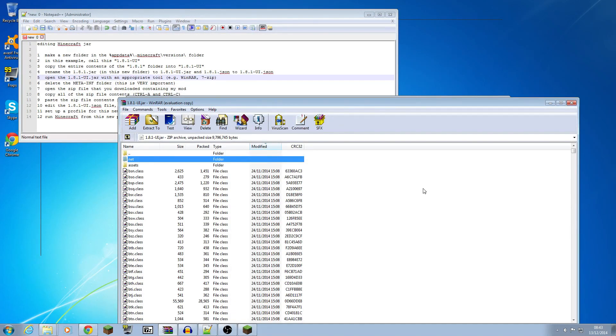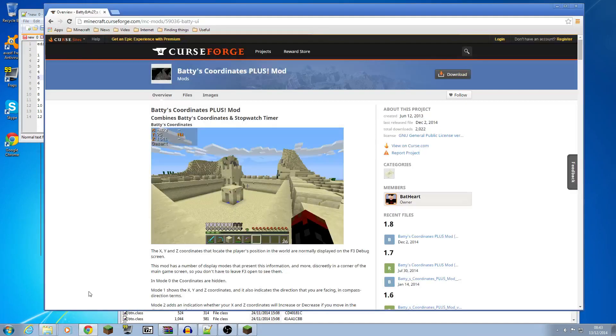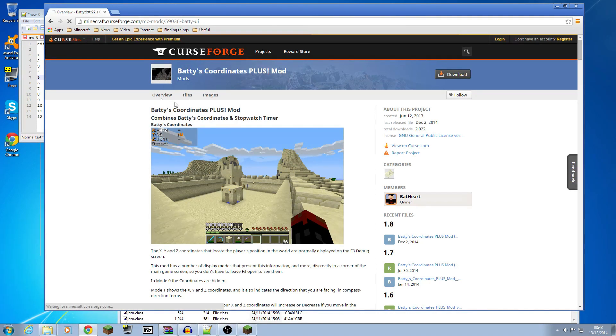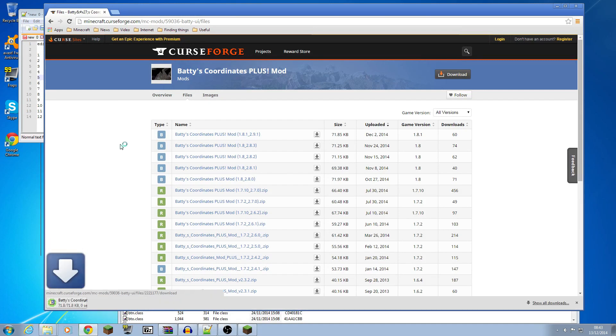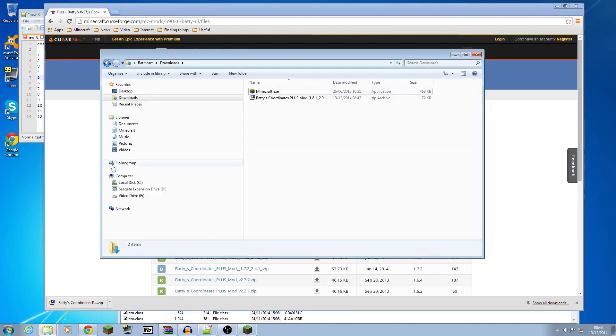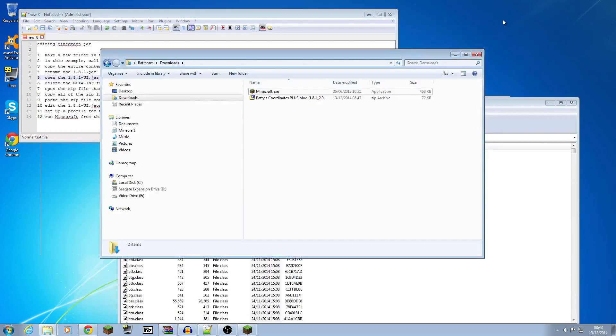Now the next thing we do is I can show you where we get hold of Batis from just for a moment. There's the page, the web page to get my mods, one of the Batis coordinates plus mod. If you go to the files tab, it's the top one, the one for 1.8.1. I will download that here and in my downloads folder you should now have seen I've got Batis coordinates plus mod in there. Let's just close some of these other folders that are in my way.